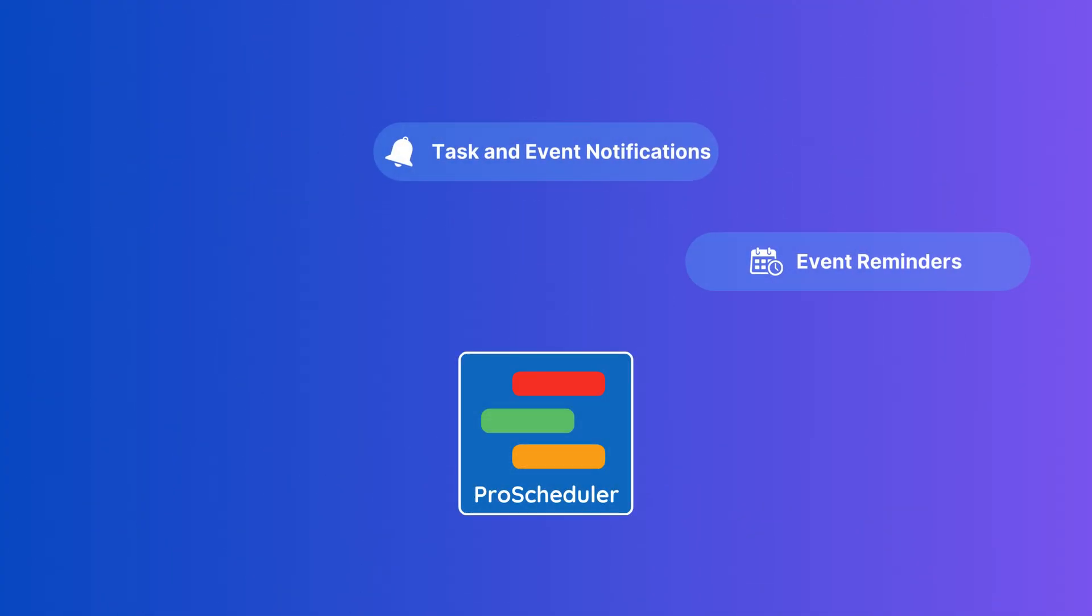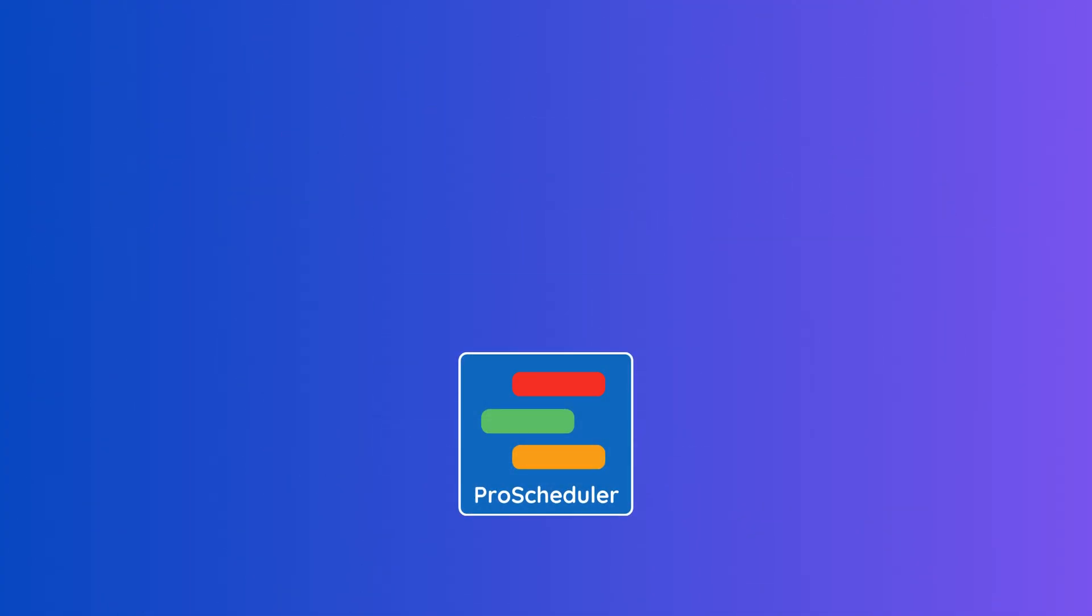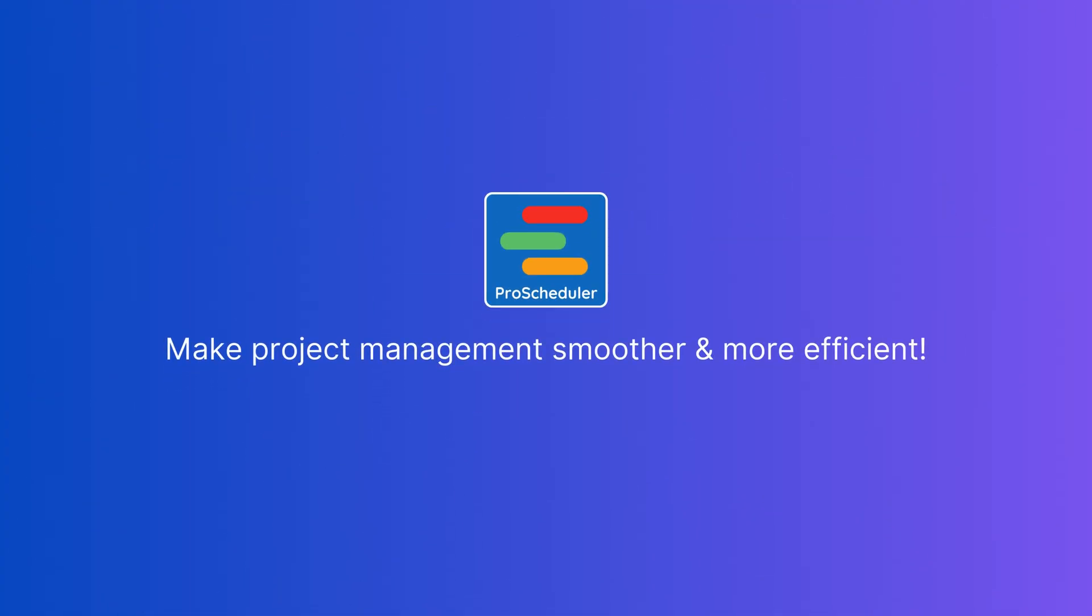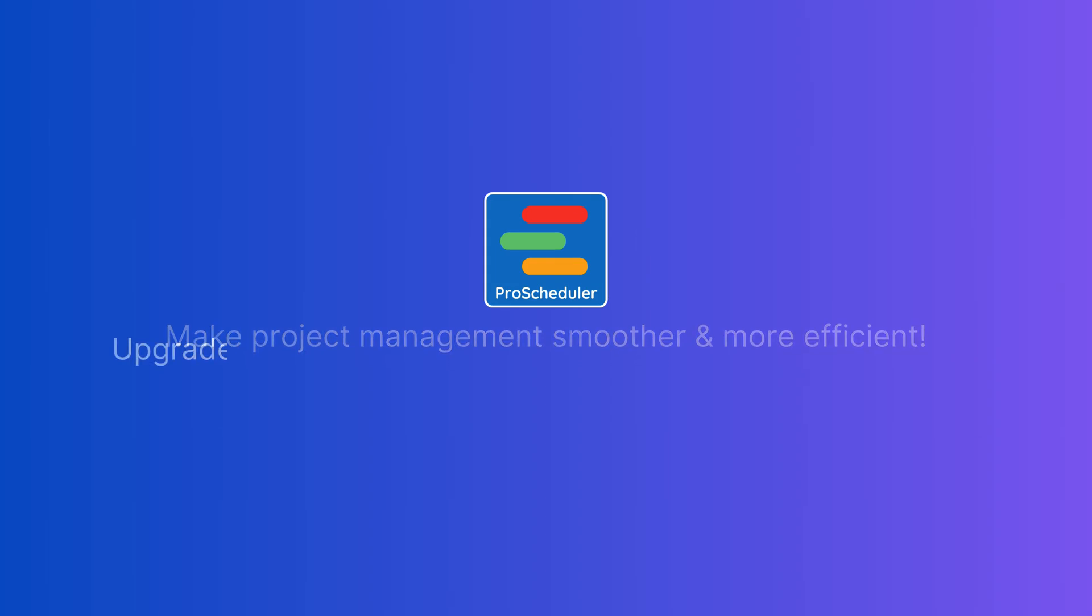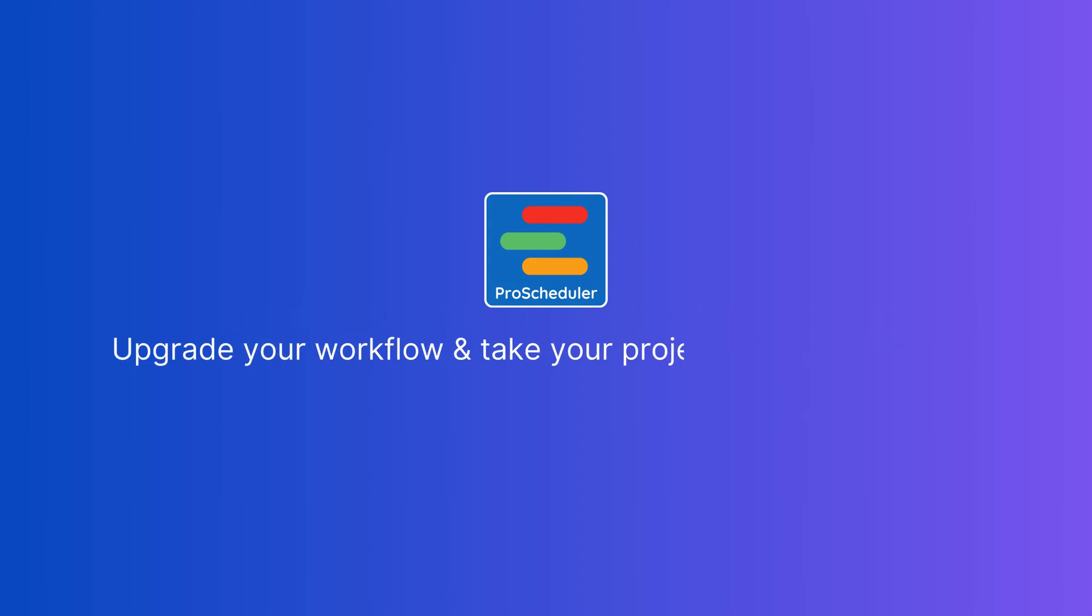And that's for now. These features are designed to make project management smoother and more efficient. Upgrade your workflow with TeamBoard Pro Scheduler today and take your projects to the next level.